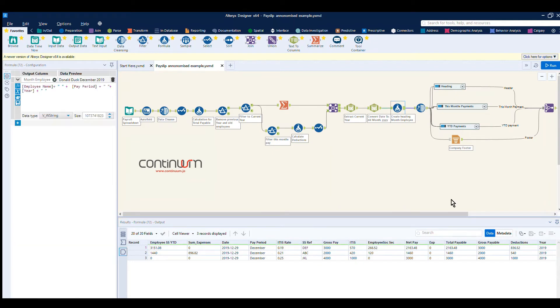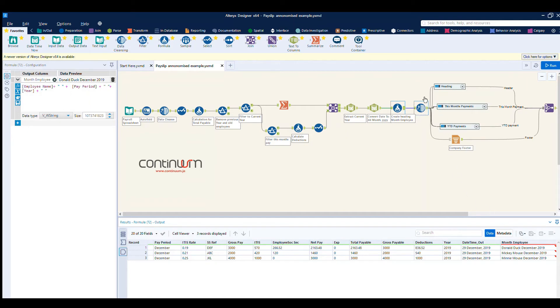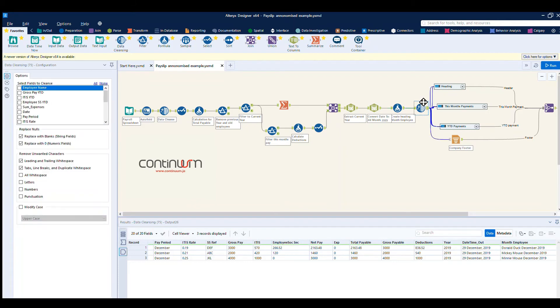so you'll see across to the right here we create a heading. This is used as you saw, the report formatting was employee name and the date and payslip. Again, you'll notice we've got some slightly untidy data with trailing spaces, so a quick data cleanse tool will tidy that up and remove trailing and leading white spaces.